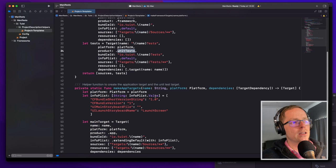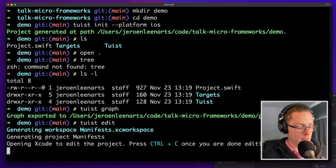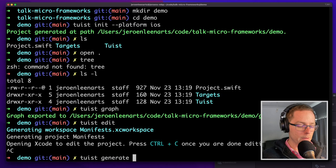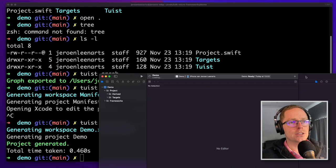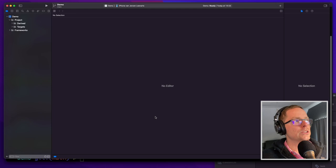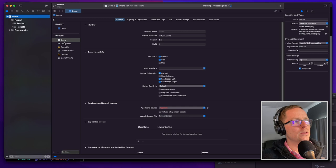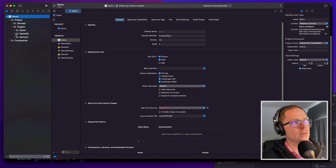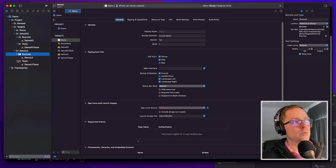Then if you run tuist generate --open — a convenient option — it immediately generates and opens up Xcode. You can see your project with the demo, demo test, and all the other targets in the list. In the targets folder you see the demo and the two framework targets with sources and tests in there. It's all well-structured, and once you know this default structure everything is where you would expect it to be. Consistency is good when doing software development on a large codebase.